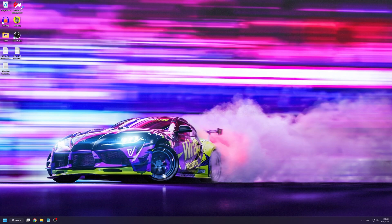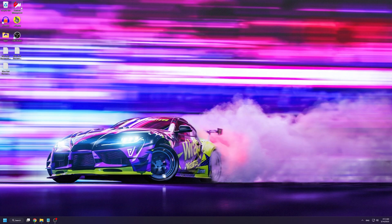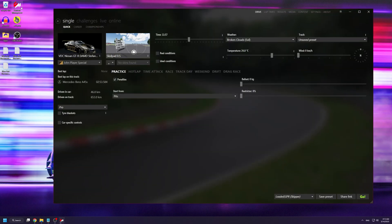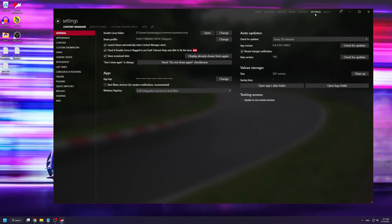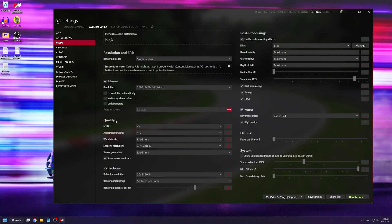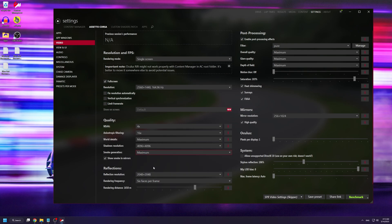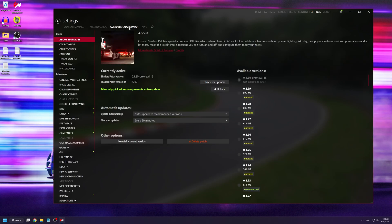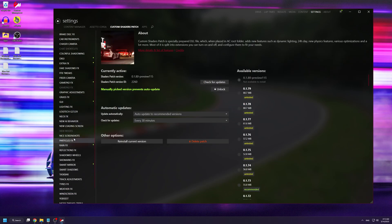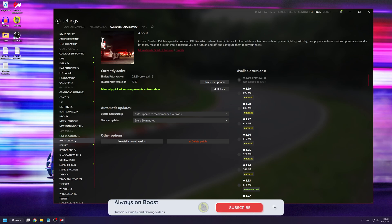The first thing we're going to do is open up Content Manager. Once you have it open, go to Settings > Assetto Corsa > Video. From here, set smoke generation to maximum and make sure you have 'Show Smoke in Mirrors' ticked on. Then go to Custom Shaders Patch and find Particles FX.